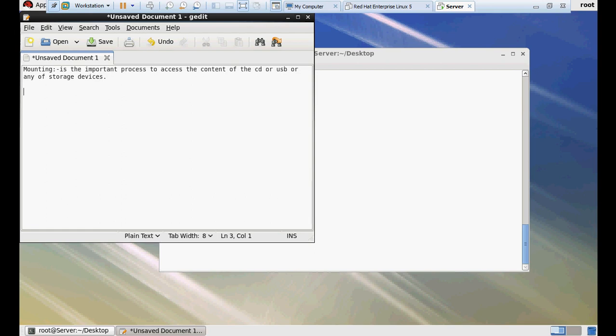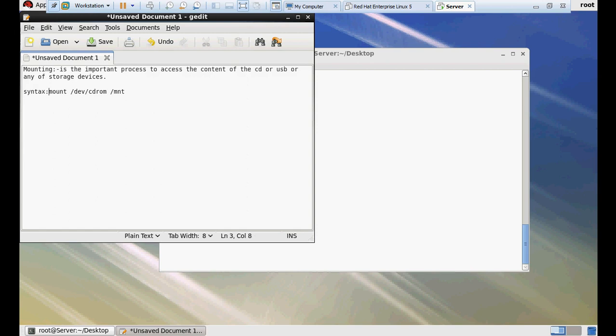There is a command like mount /dev/cdrom /mnt. I'm going to show you this complete syntax. This is the syntax to write the command. Mount, and I'm going to elaborate about the mount command. Mount is the command to mount the CD.